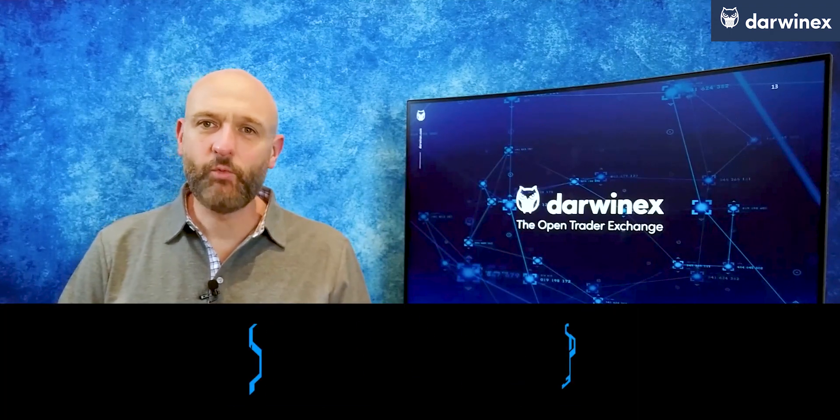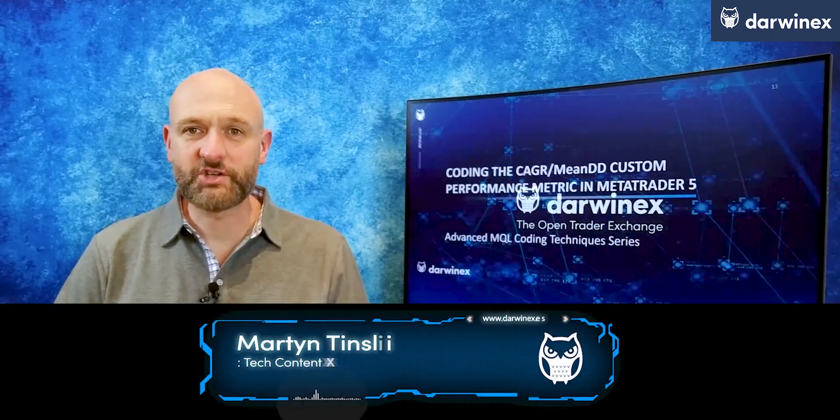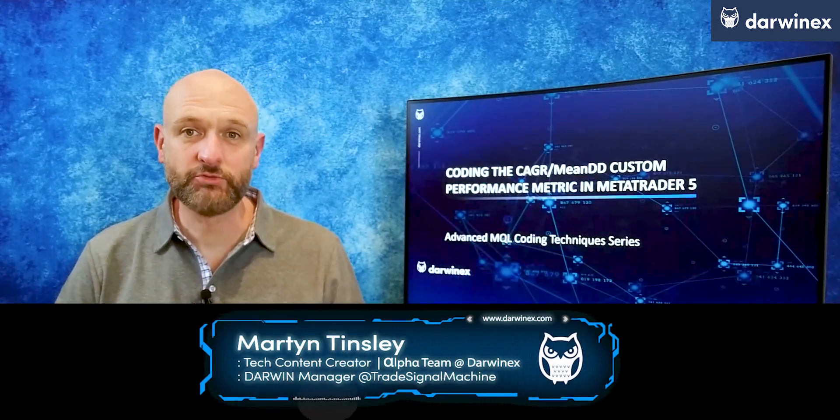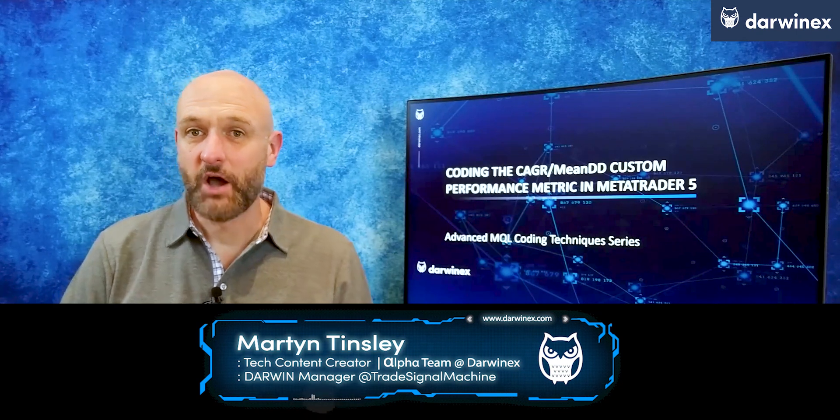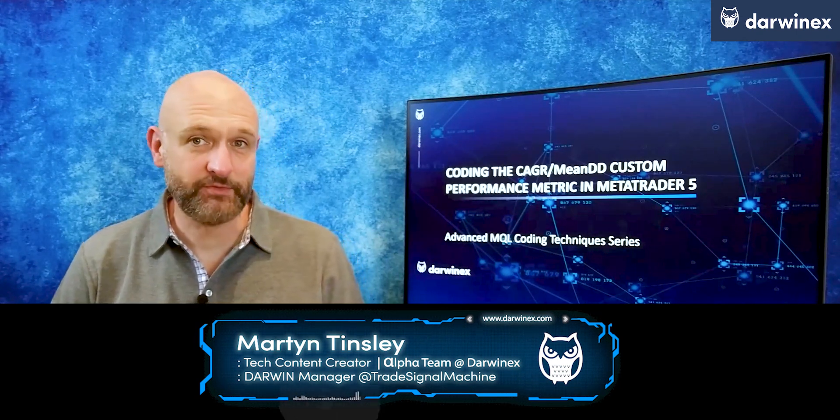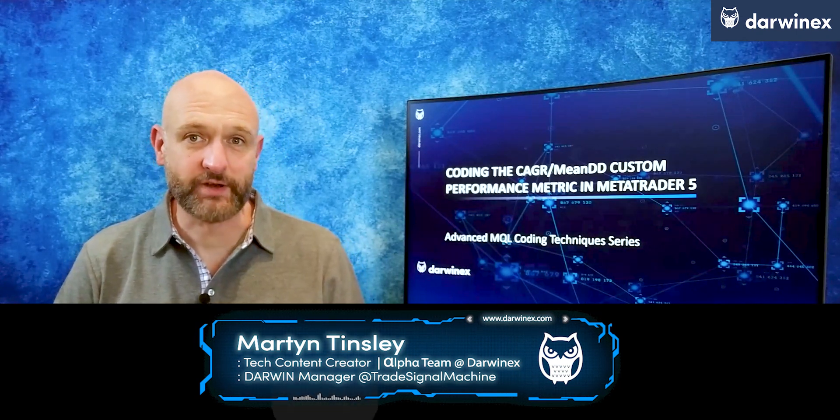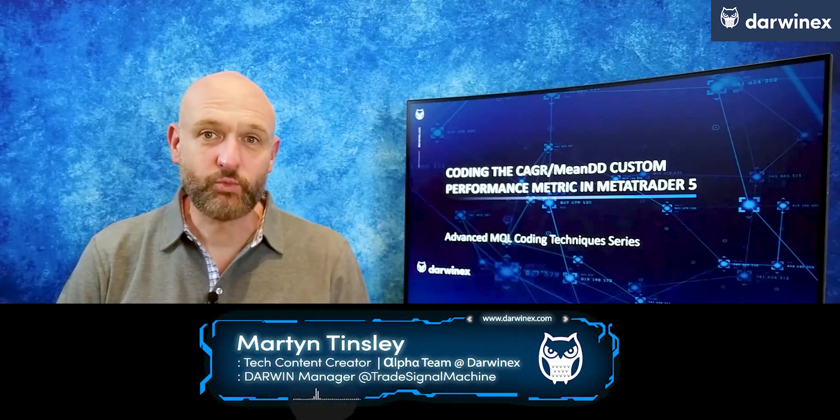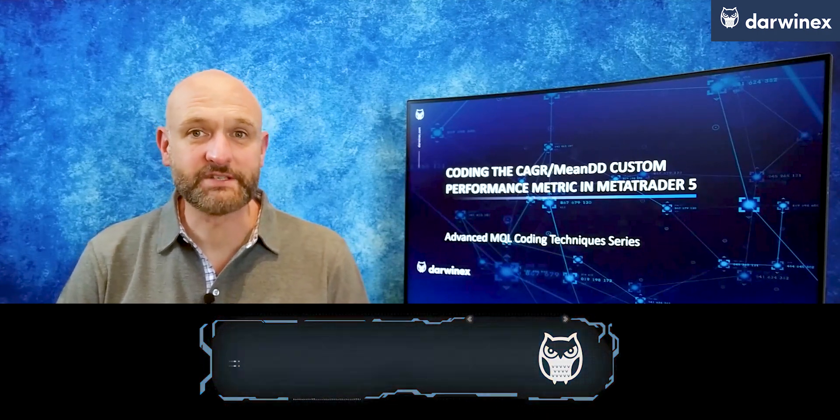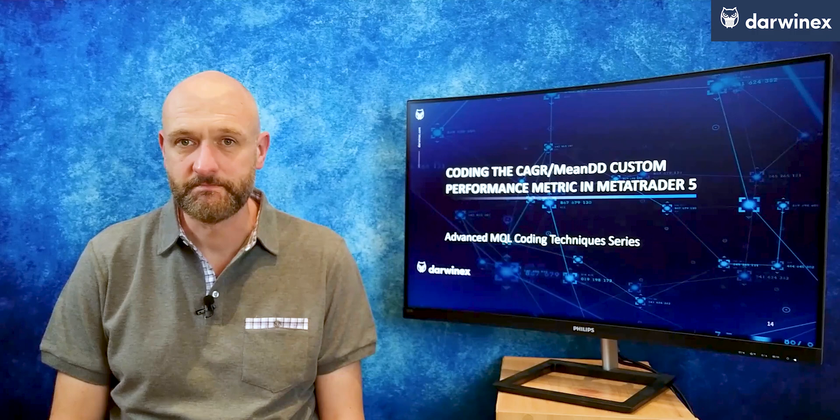Welcome back. In part 1 I covered the rationale for compound annual growth rate over the mean drawdown as a performance metric, and why it performs so well at the selection of the most robust parameters from an optimization.